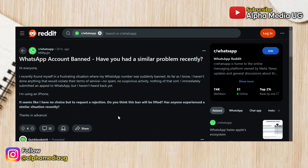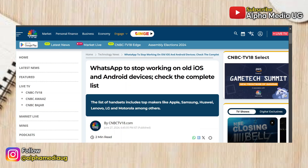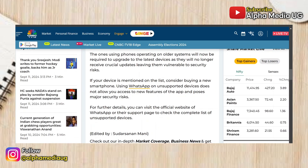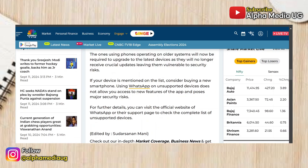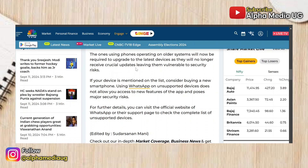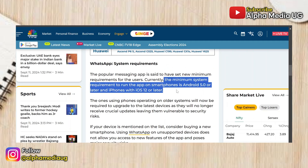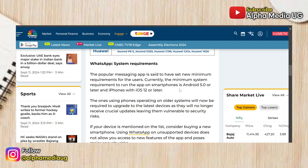As of now, WhatsApp has not yet released an official statement explaining these errors, but according to my assumption, this issue might be linked to reports from a year ago indicating that WhatsApp would soon stop supporting older iOS and Android devices. One of those reports listed phones running Android versions below 5 or iOS versions below 12. This is not yet officially confirmed — it's just my assumption.